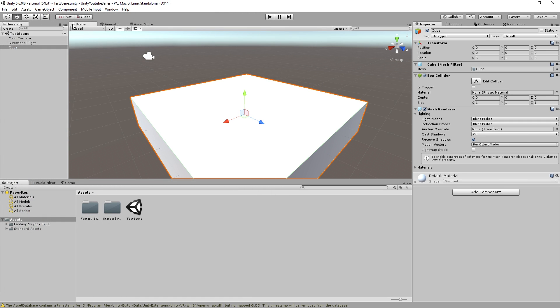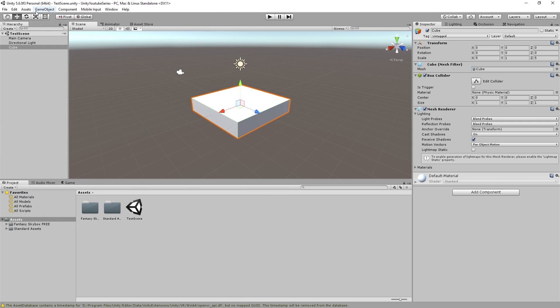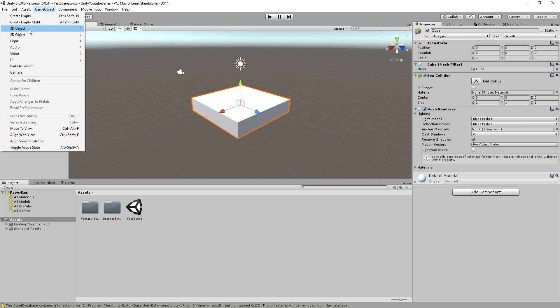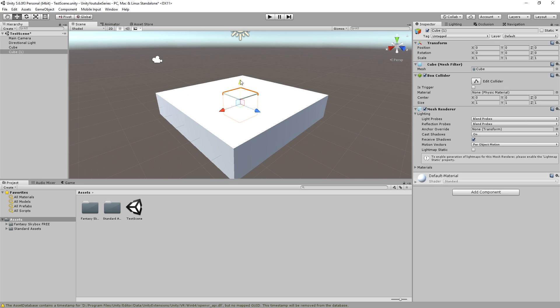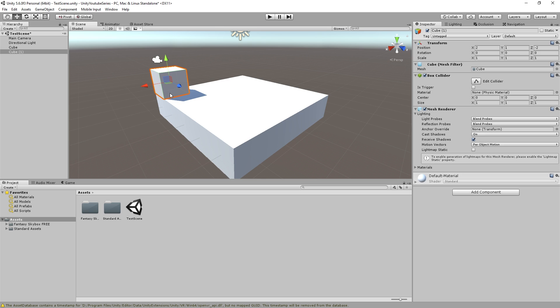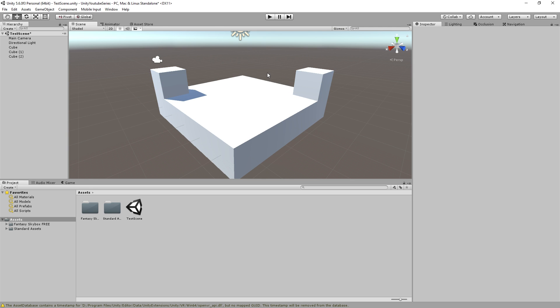Just going to press F there to focus on the object, so we can make a cube. We're going to put this one by holding V in that corner, and copy and paste that one up to there.